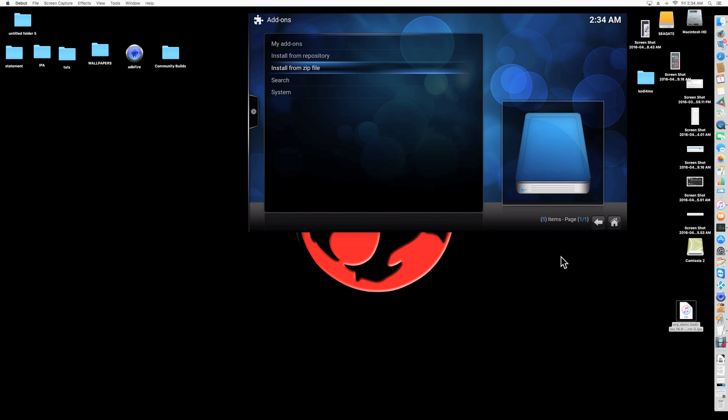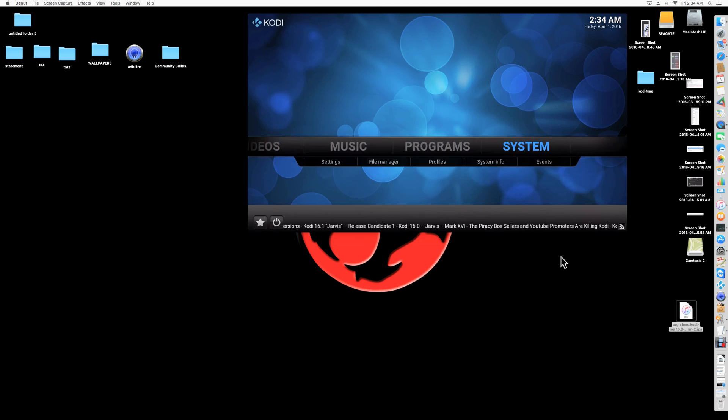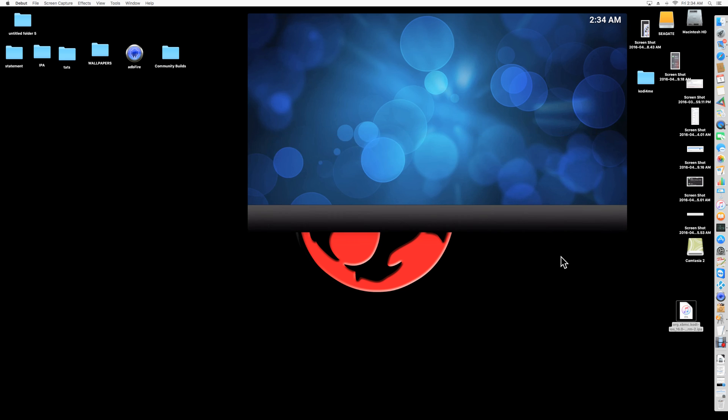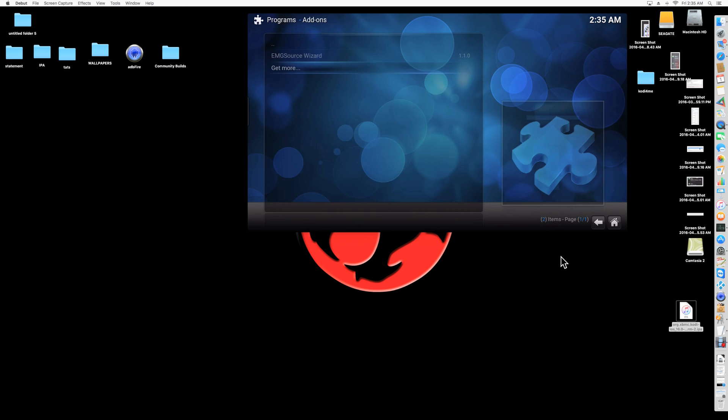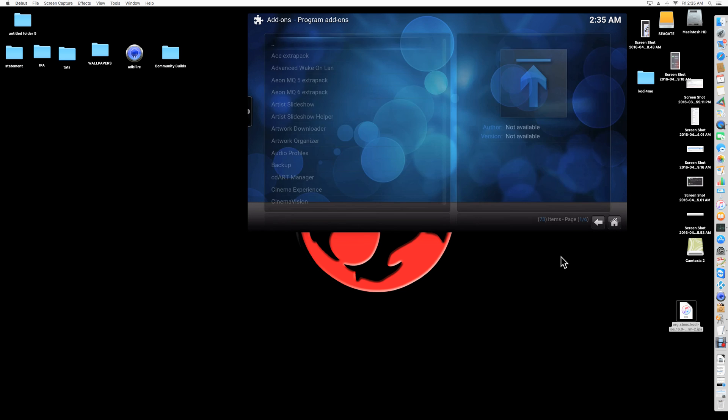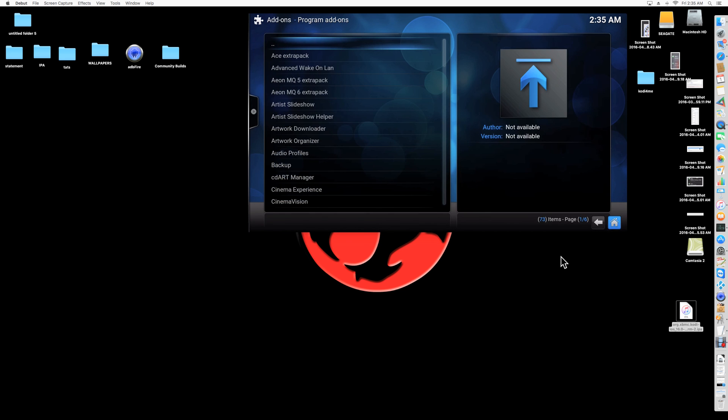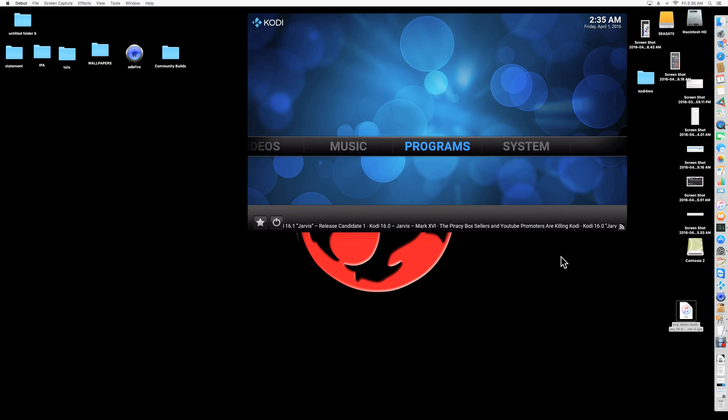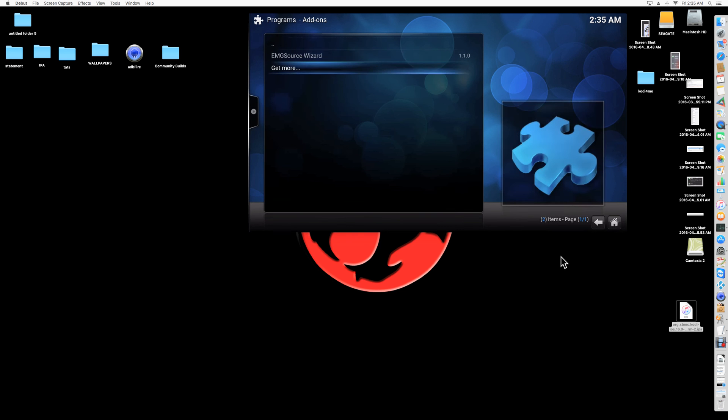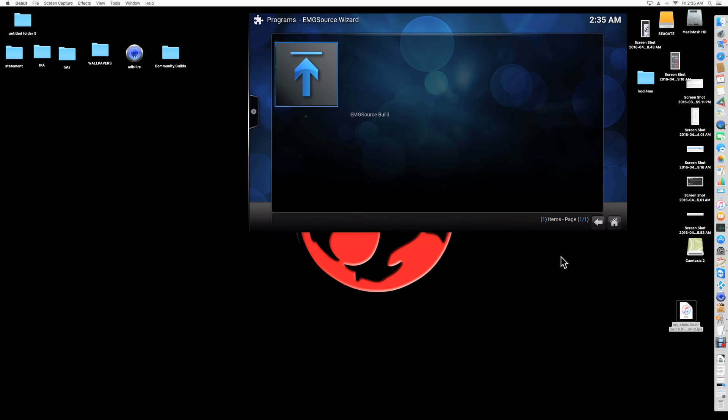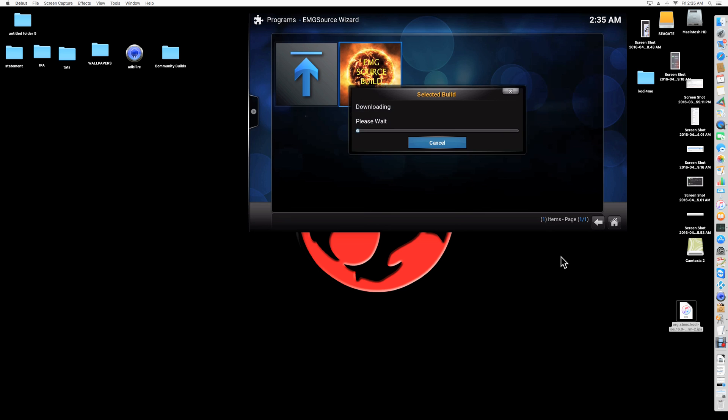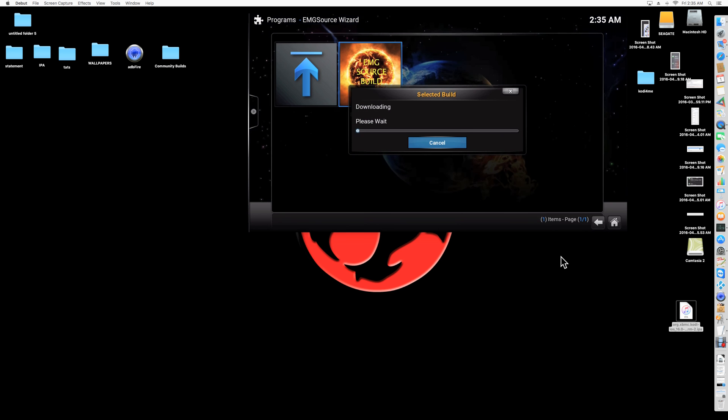So you're going to go back home. Go to Programs. Now I get more. I'm sorry. Programs. Go to EMG source wizard. And then click on EMG source build.